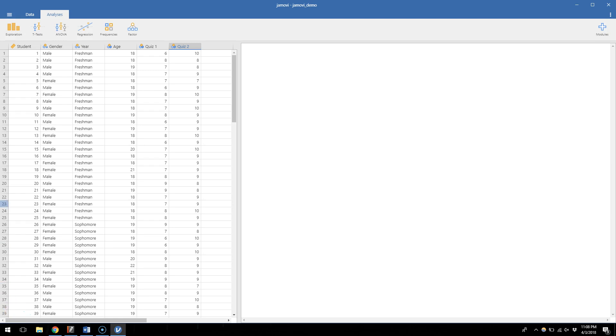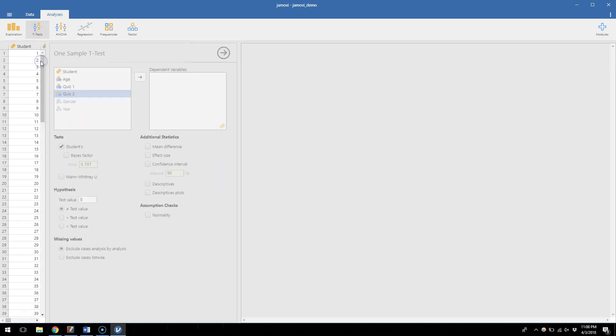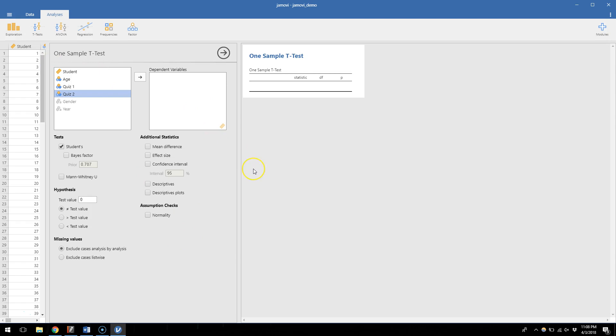To find out, let's go up to this t-test area in the upper left. Click that and I will choose a one sample t-test. Now we get a window that looks familiar because of what the descriptive statistics look like. To the right, so far we've got a pretty blank slate.